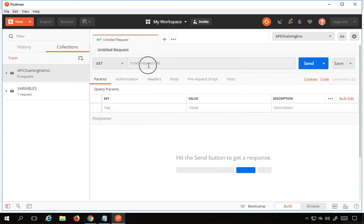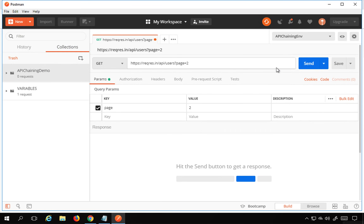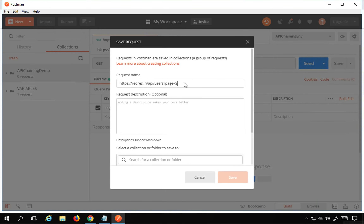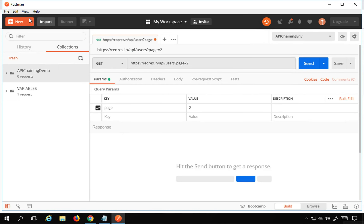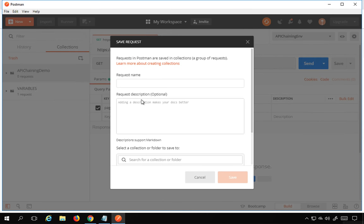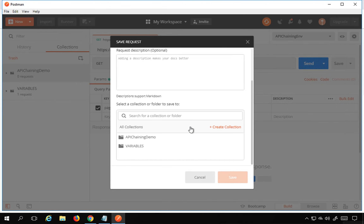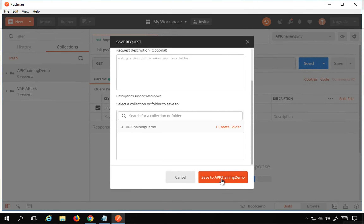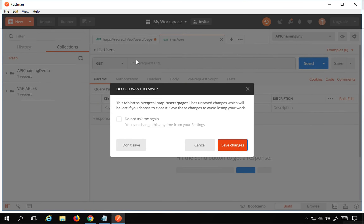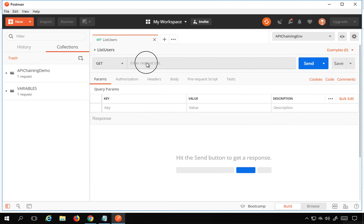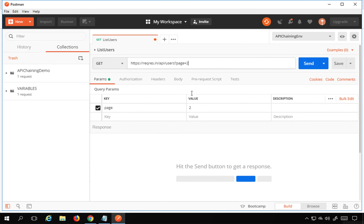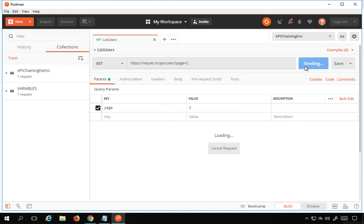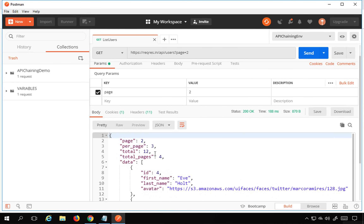I'll go to my Postman and go to New, then Request. I'll name it 'list users' and add it to the API chaining demo collection, then save. I'll add the URL — this is a GET request. We already have the parameter 'page' set. I'll save and send.